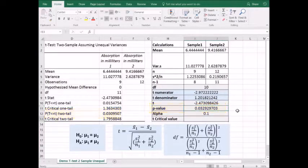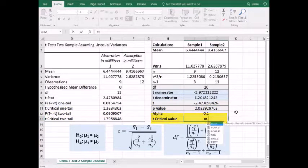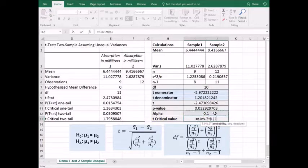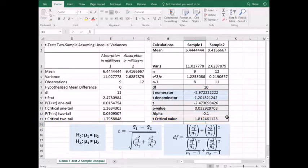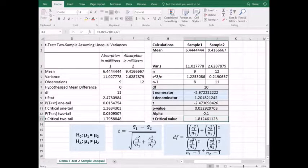The t-critical value equals t.inv.2t. This is our alpha and our degrees of freedom. It should be slightly different than the one Excel calculated with its t-test, because we're using one fewer degree of freedom. The result is 1.812. This video has demonstrated how to conduct a two-sample hypothesis test for two independent populations when population standard deviation is unknown and assumed to be unequal.